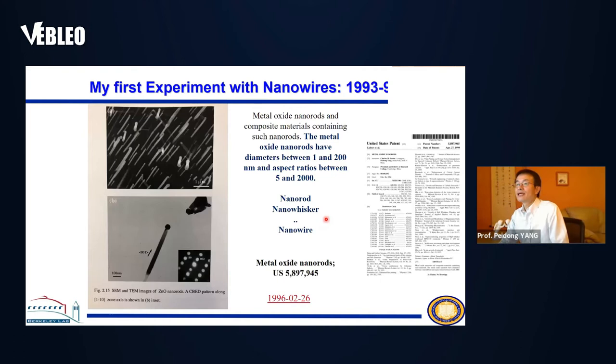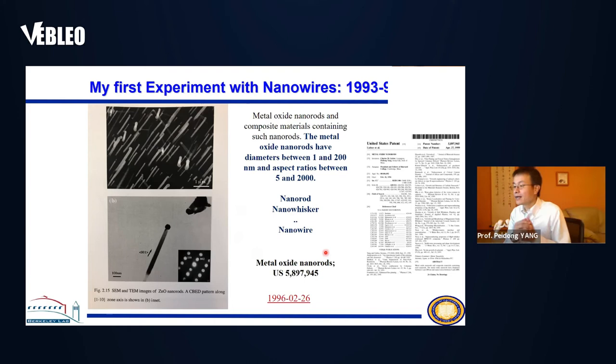Here's our first fundamental patent based on these inorganic systems, including elemental semiconductors, binary, oxide, and nitride. This fundamental patent goes back to around 1995, more than 25 years ago.